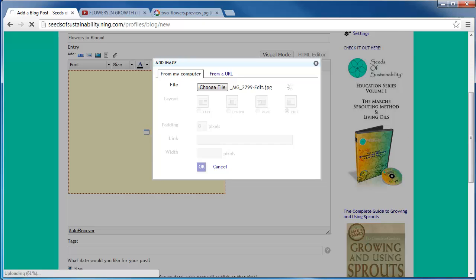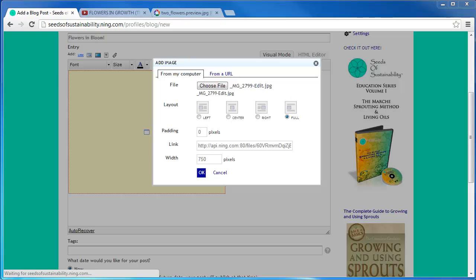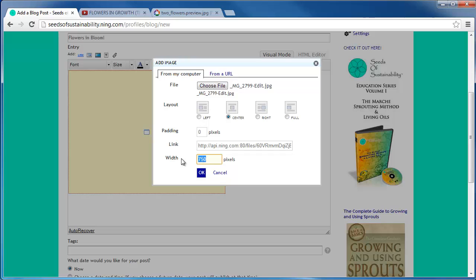After you have selected it, you can choose if you would like it to be aligned on the left, center, or right side of the post. The default width is the original size of the photo and you can resize by changing the numeric value. Click OK once you are done.